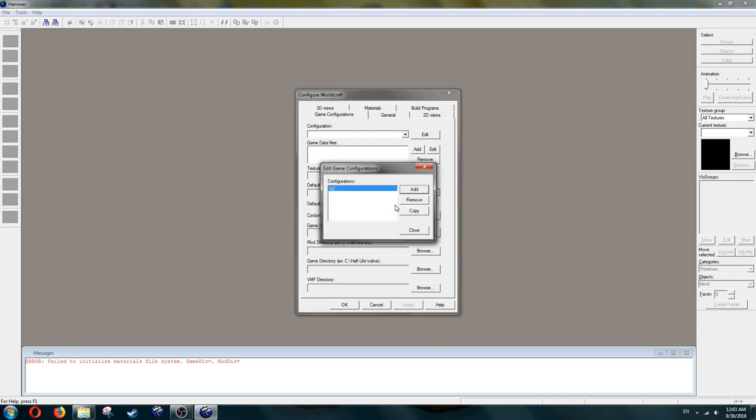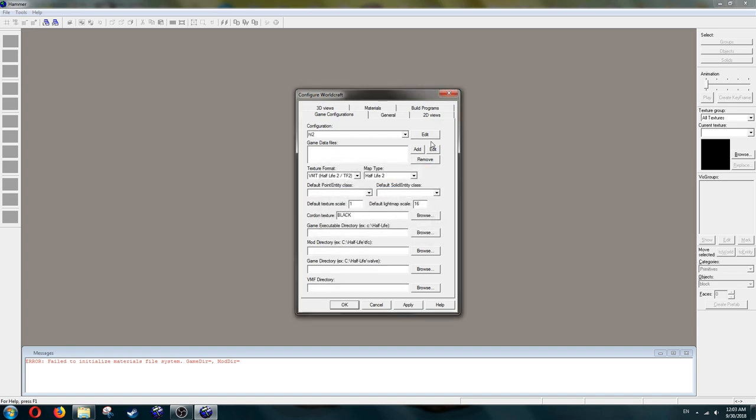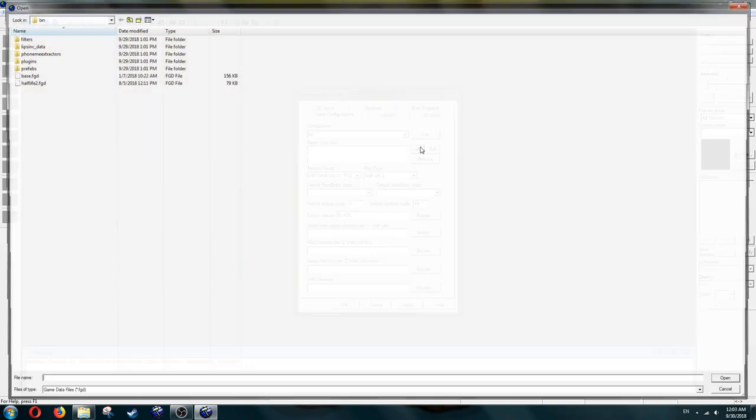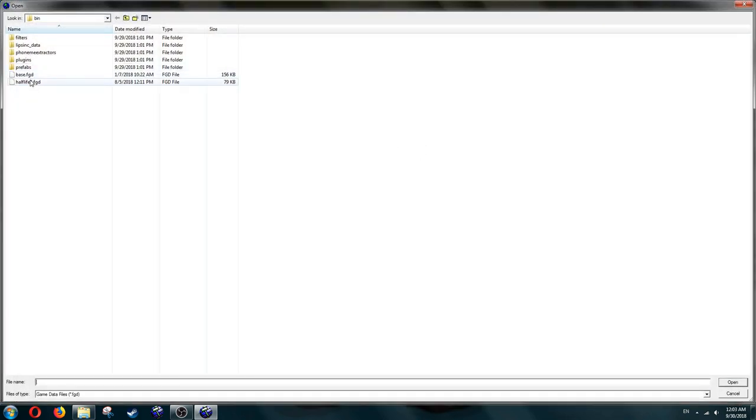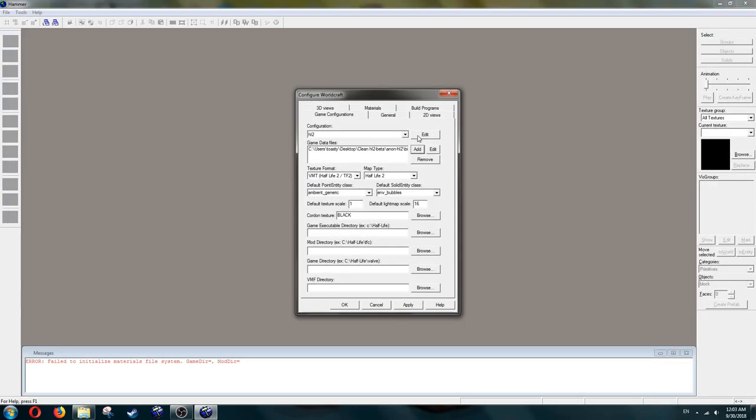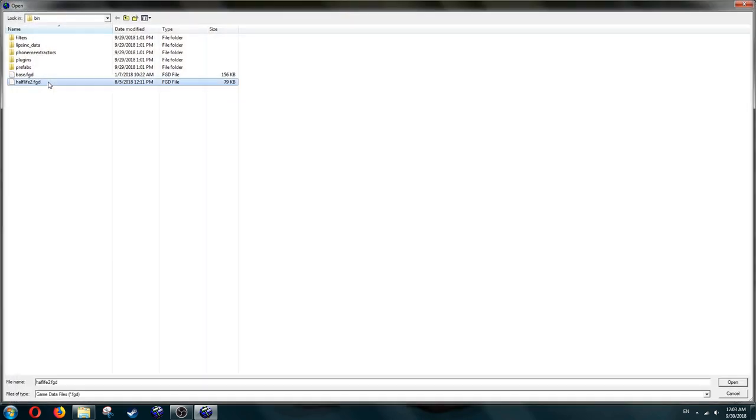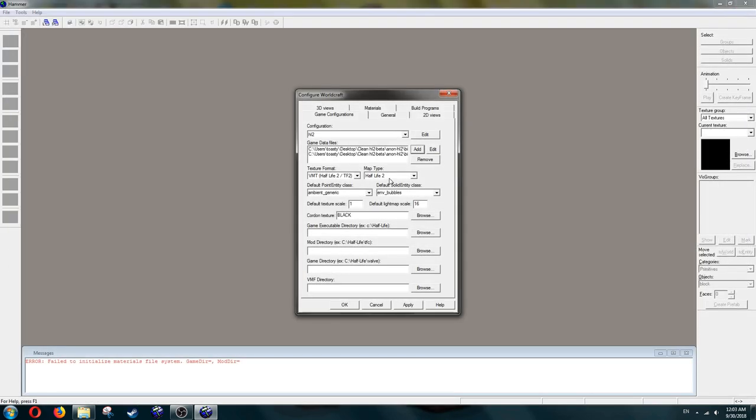Next, Game Data Files. Add, there should be two here, Base and Half-Life 2.FGD. Add both of them. Ignore Text or Format, and Map Type. They're already fine.